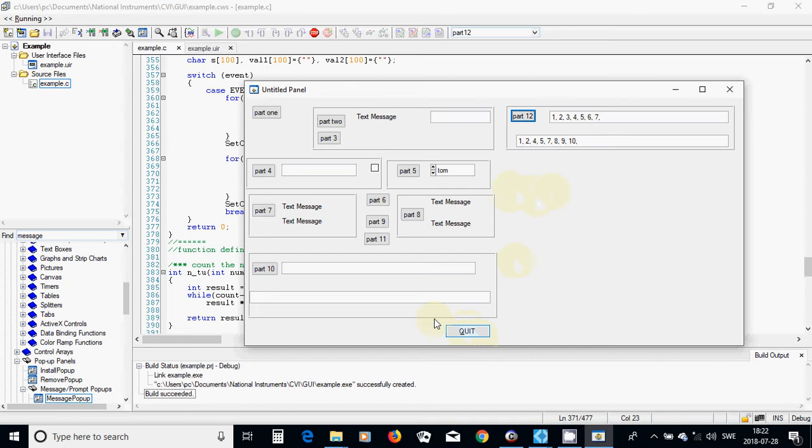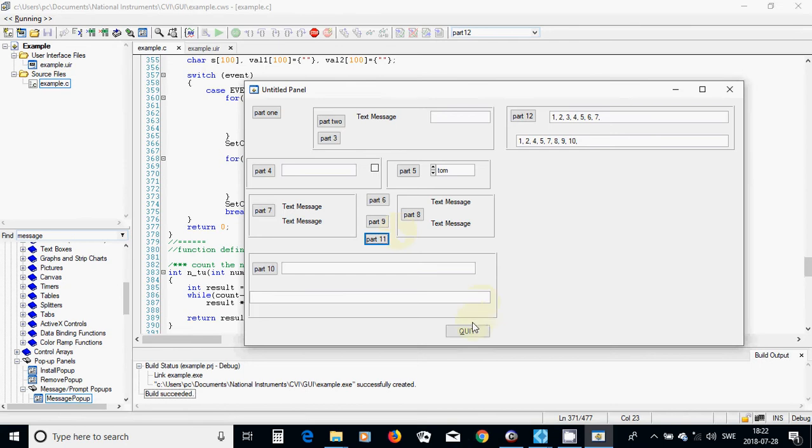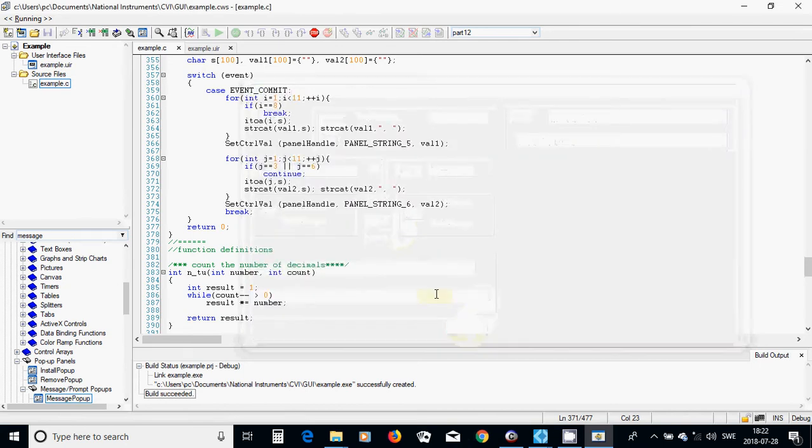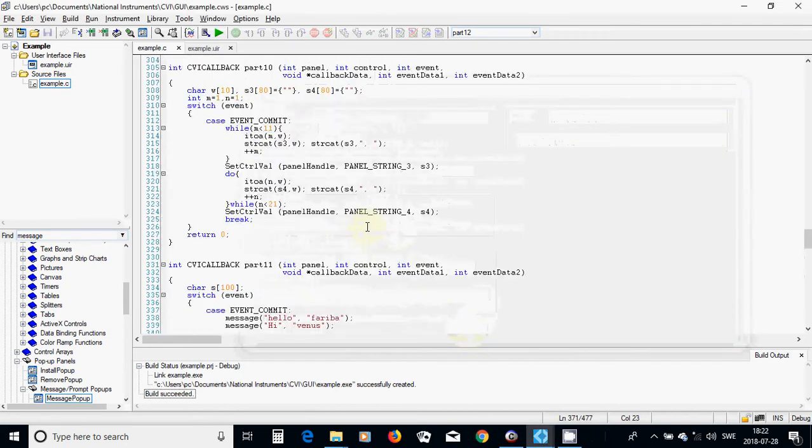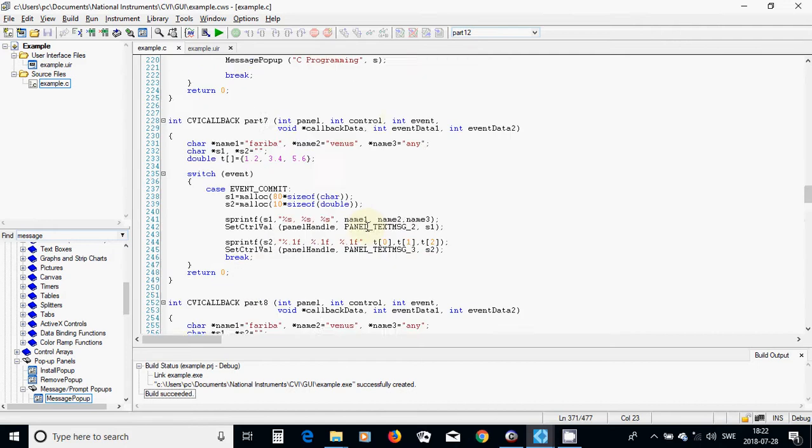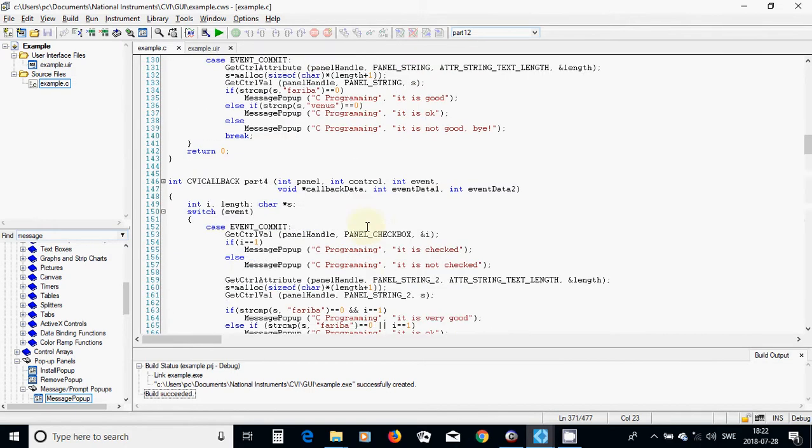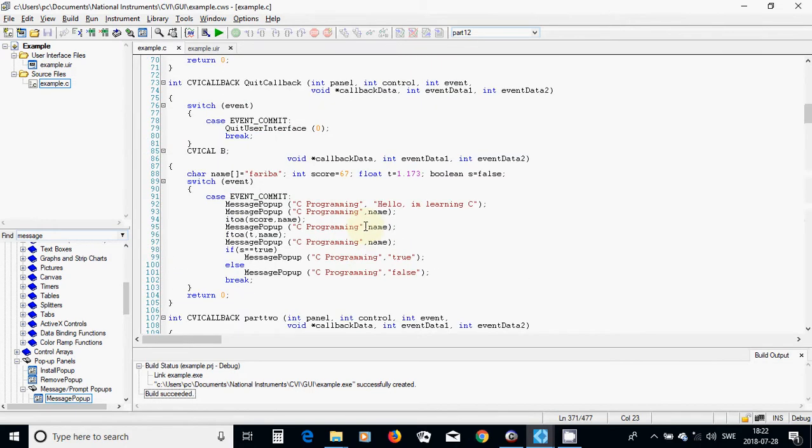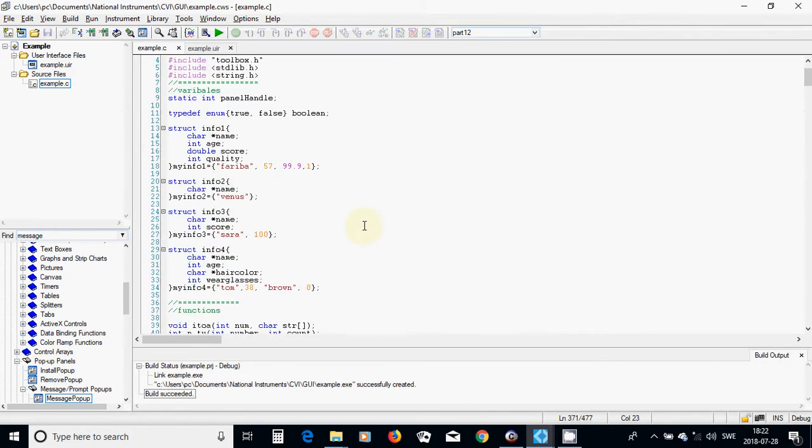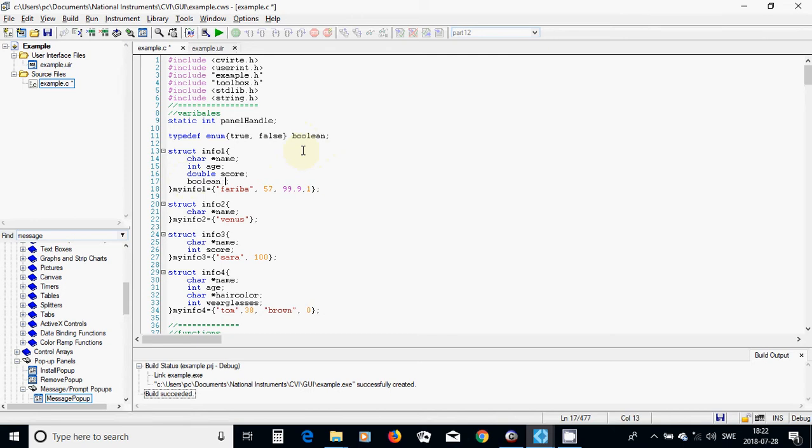But here in part 11, I have used this time and I am going to complete it. This one, instead of quality I am going to use boolean, which is defined here boolean, and use true.